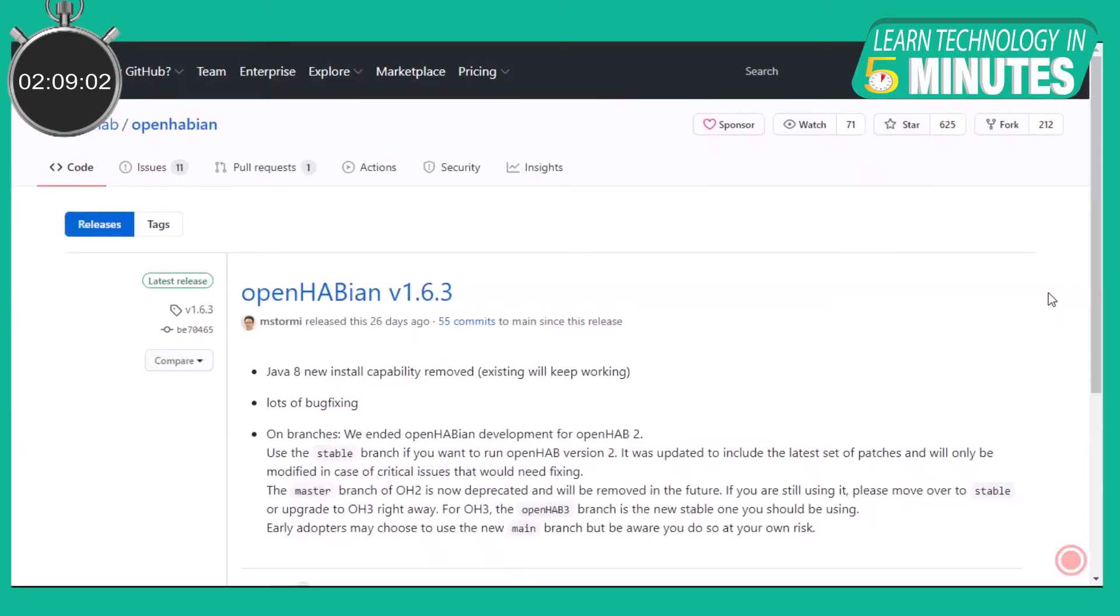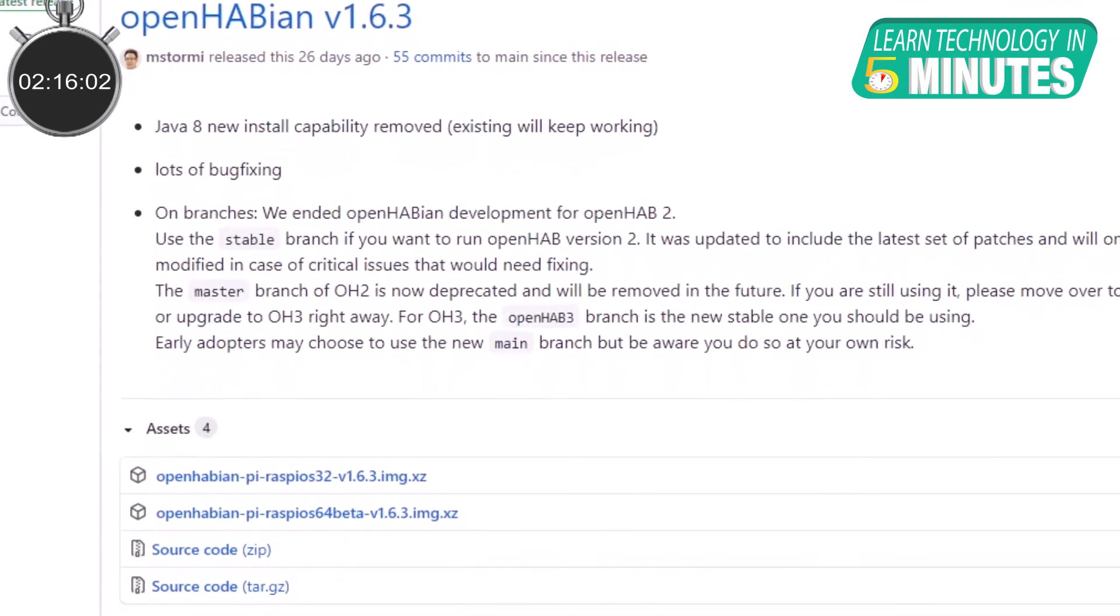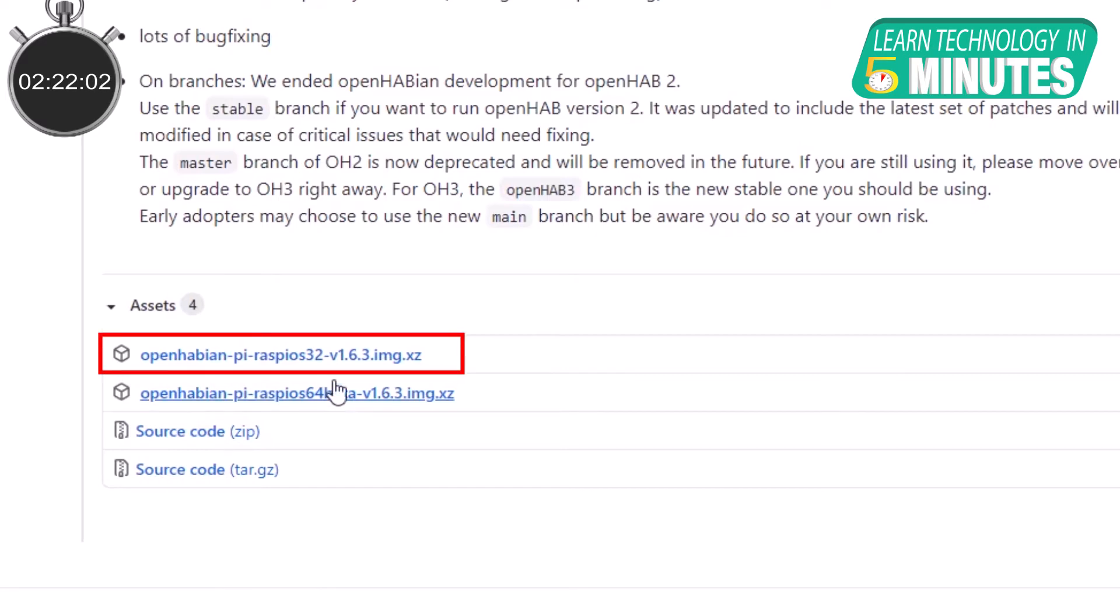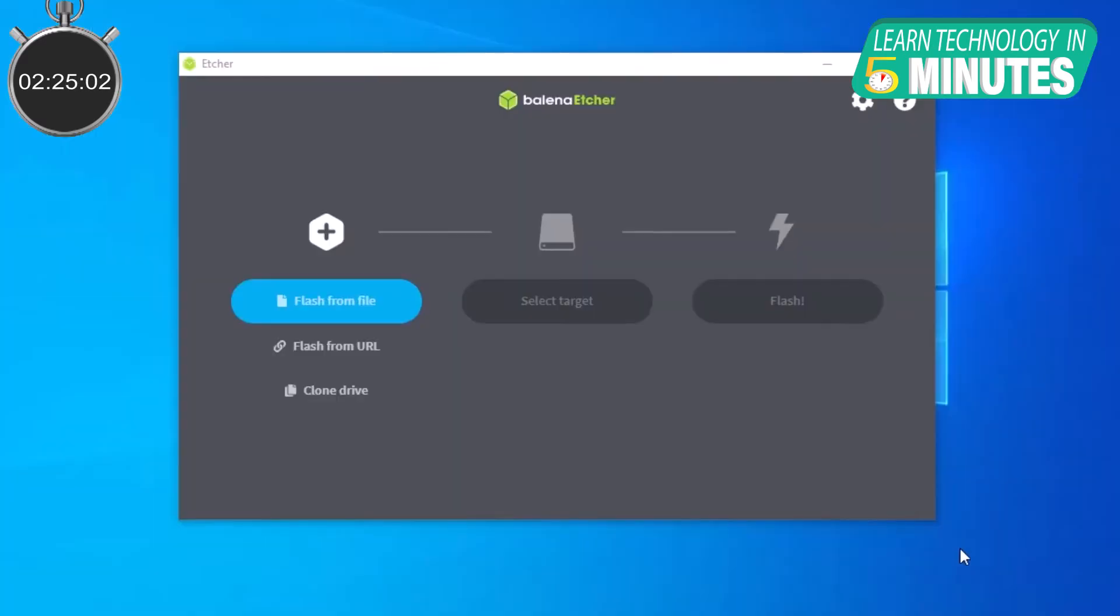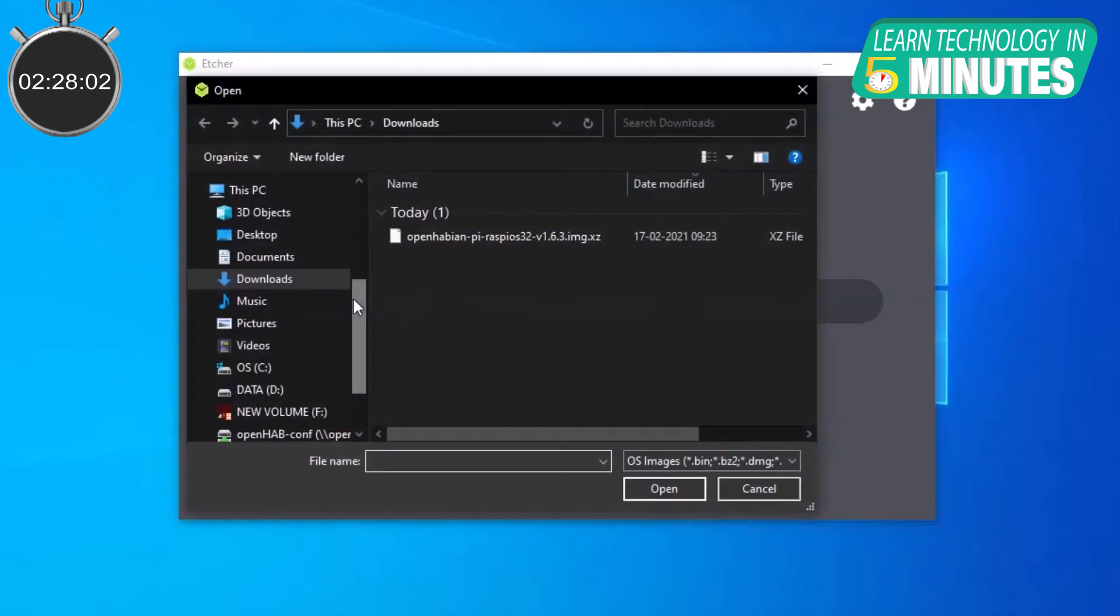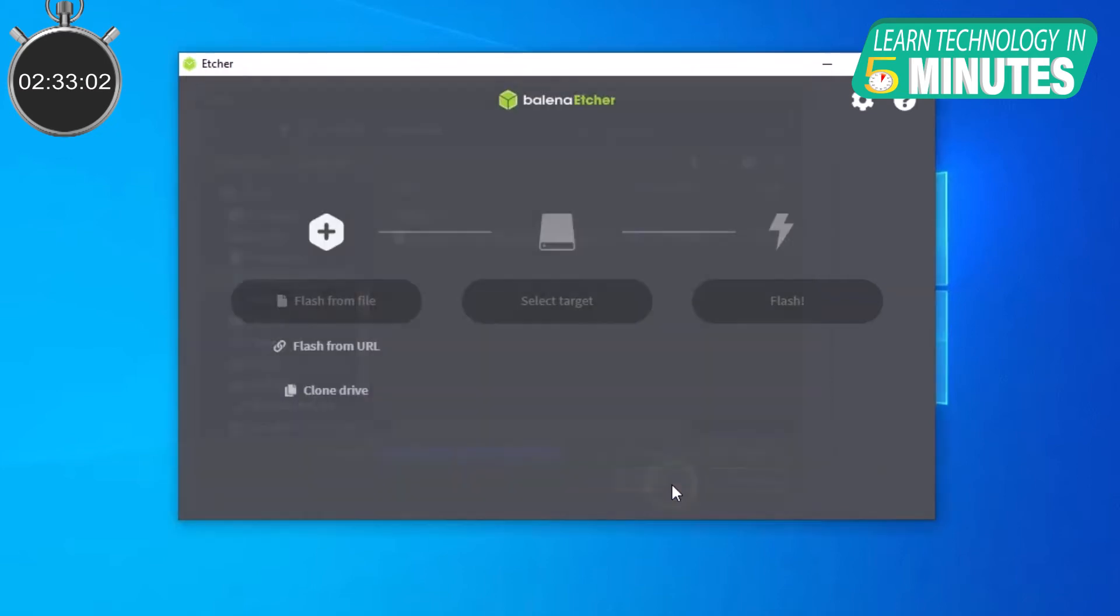The first step is to download the OpenHABian image from the official OpenHAB repository. Though the developers have provided a 64-bit version of the image file, it is memory intensive and not recommended. Thus, we will be moving forward with the 32-bit version. Next, open Balena Etcher and click Flash from File. Now select the .xz file which you have just downloaded.